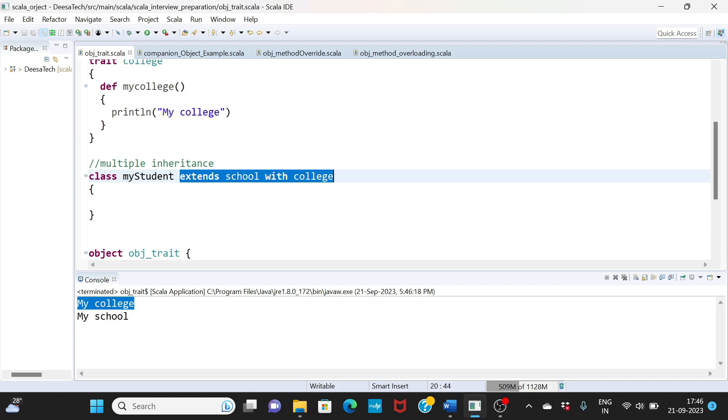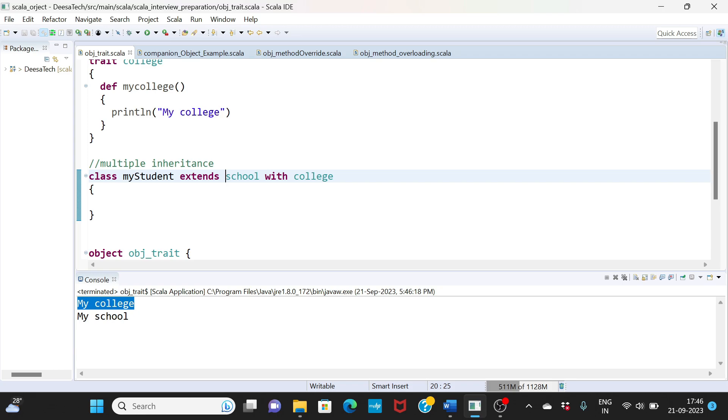Extending school with college - this is your multiple inheritance, and it is only possible using traits. That's the main advantage or importance of traits: they support multiple inheritance. That's all for today. I hope this was helpful, and I'll see you guys again in my next class.